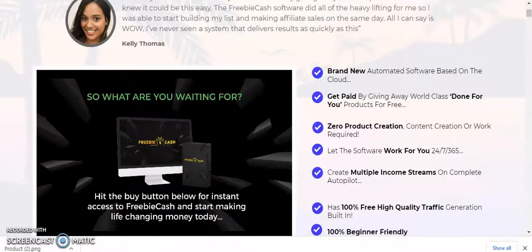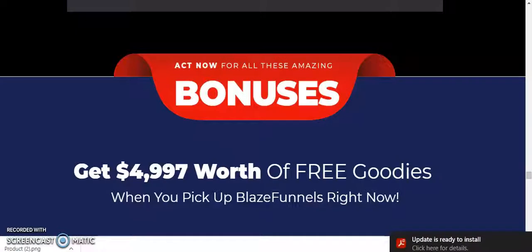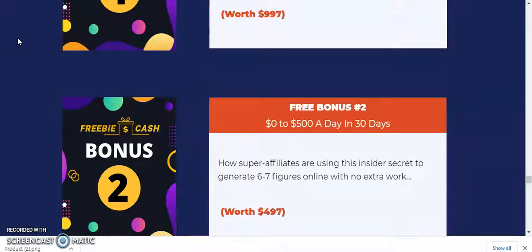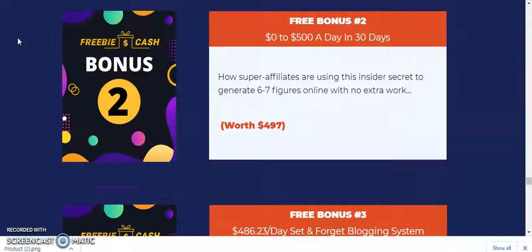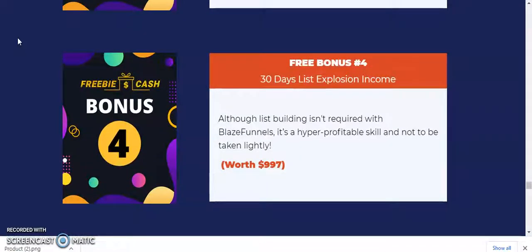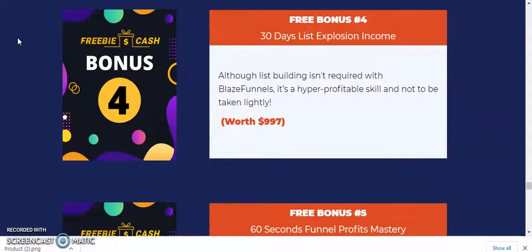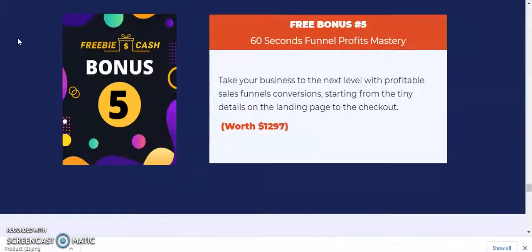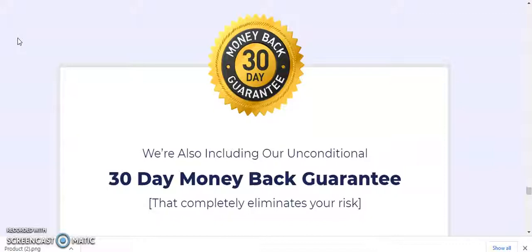The bonuses include $4,997 worth of free goodies when you purchase Freebie Cash. Bonus number one: Jumpstart Internet Marketing Kit worth $997. Bonus number two: $500 a Day in 30 Days worth $497. Bonus number three worth $297. Bonus number four: 30 Days List Explosion Income worth $997. Bonus number five worth $1,297. These are the bonuses, along with a 30-day money-back guarantee.